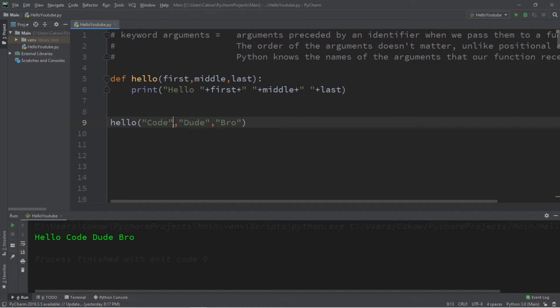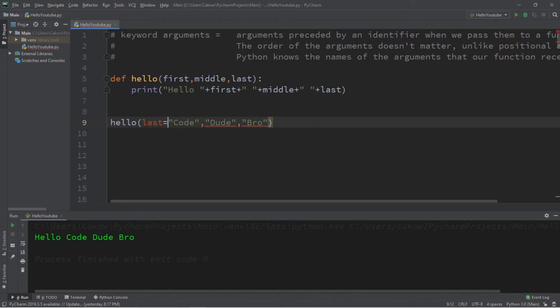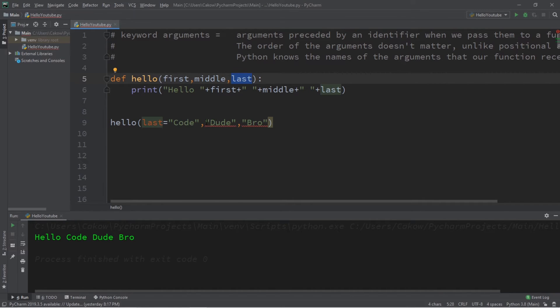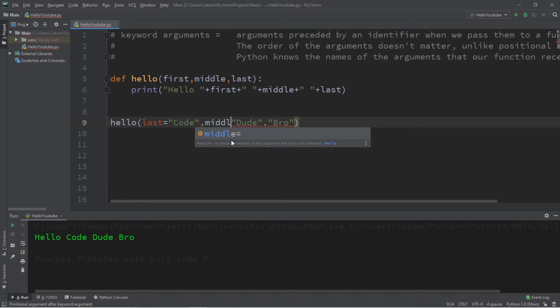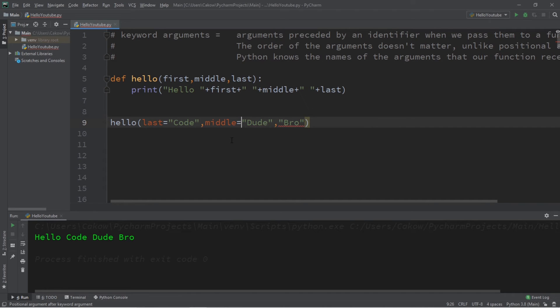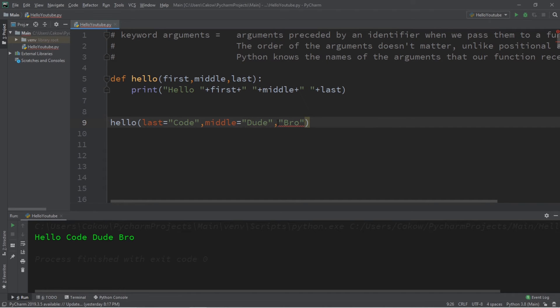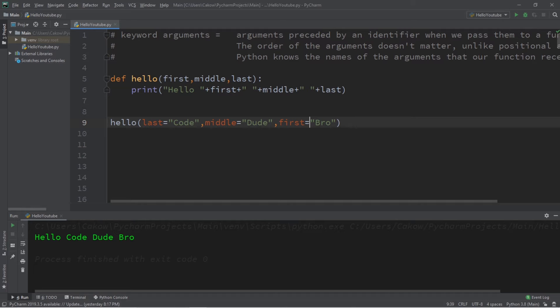So for my intended last name, I'll use an identifier of last to match this parameter. Dude will be middle equals dude, and bro will be first, even though they're not in the correct order.